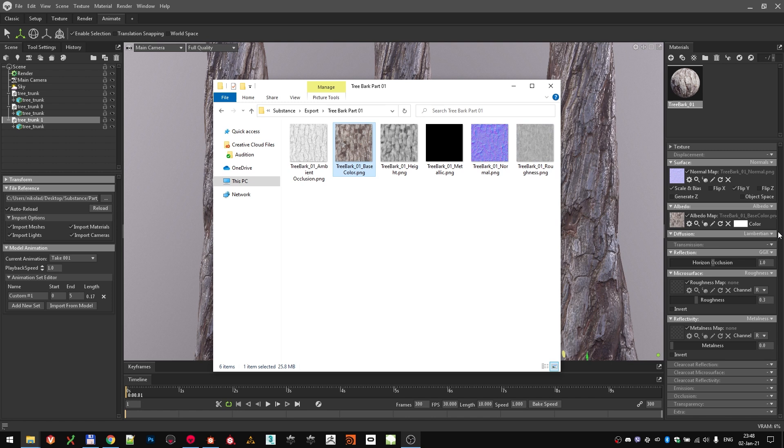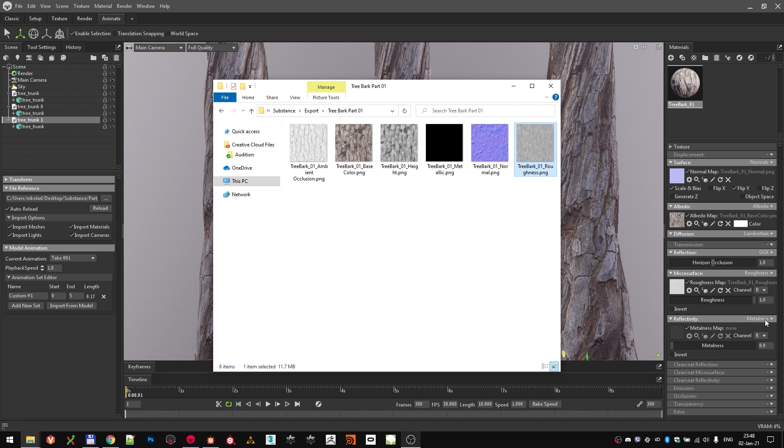Lambertian diffusion is fine and we don't need any transmission for wood. Reflection is set to GGX, as it should, and microsurface is set to roughness. That's why we need to load the roughness map into that channel. Reflectivity is correctly set to metalness and even though the metalness is going to be completely black, let's just grab the texture and load it.